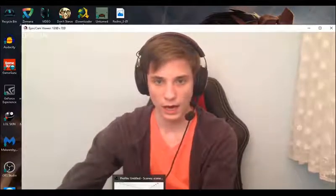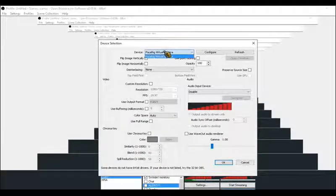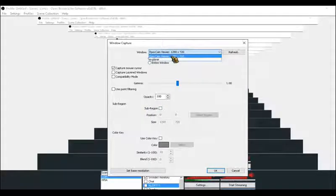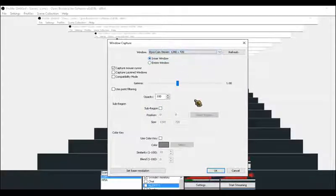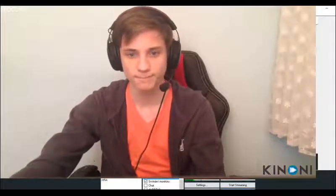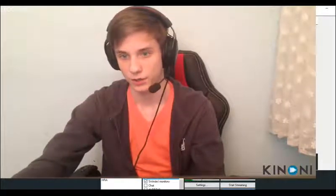Alright, let's go to OBS. My OBS is already open and I need to add a new scene. The source needs to be Window Capture — not Video Capture Device, because there is no webcam listed. We will add a Window Capture, call it 'webcam', and set it to the EpocCam Viewer window and resolution, then click OK.